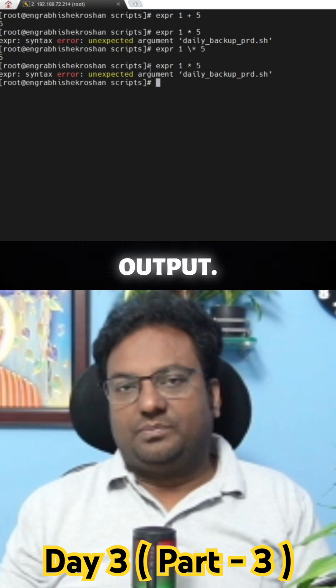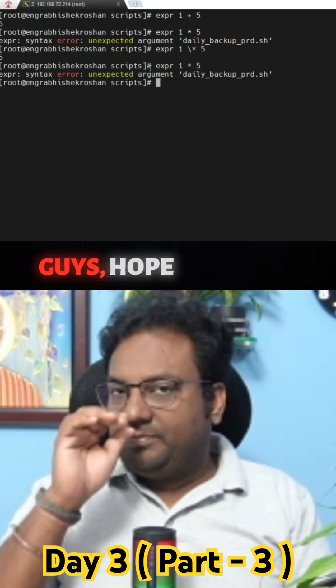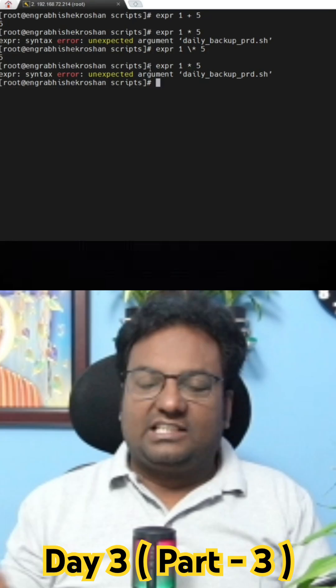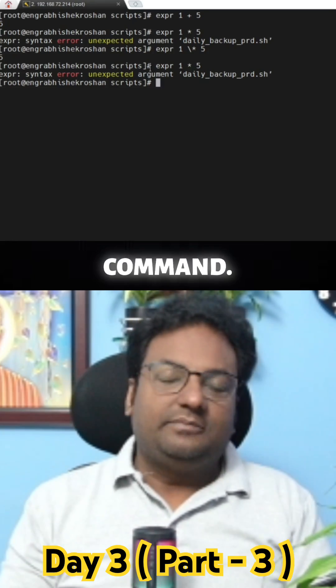If you directly use the multiplication symbol without a backslash, it will not give you the output. I hope you now understand how to use the `expr` command correctly.